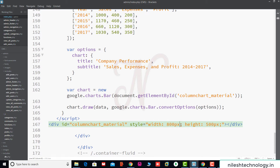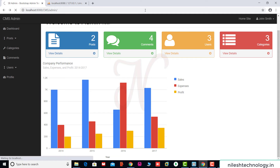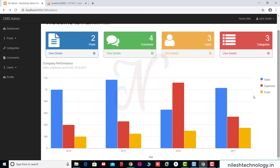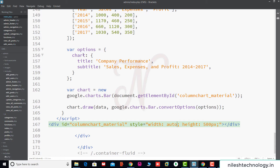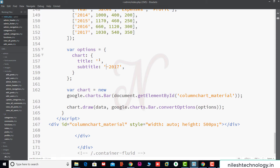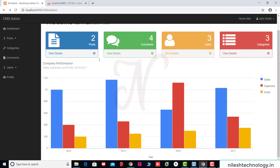The chart uses a fixed width, so we change the width to auto and save. After refreshing, it looks fine. We also don't need the title messages like 'Company Performance', 'Sales', 'Expenses', and 'Profit', so we remove the title and keep it blank, and remove the subtitle as well.